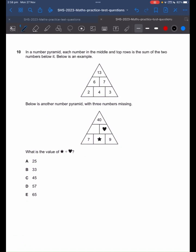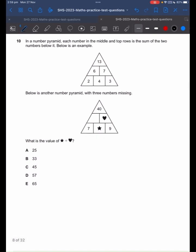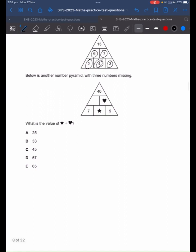In our number pyramid, each number in the middle and top rows is the sum of the two numbers below it. Below is an example. What this means is that this plus this will give us the number on top of it, and so on.